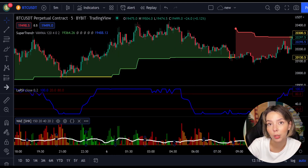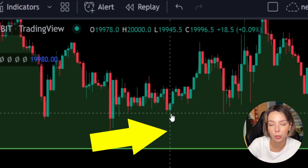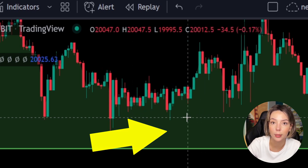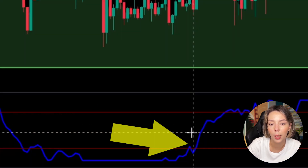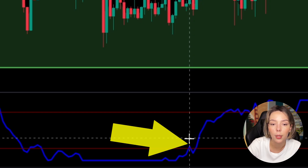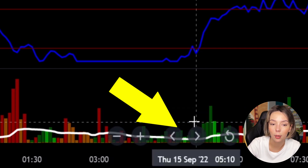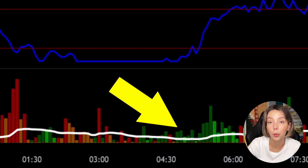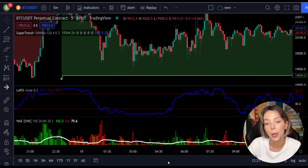Let's talk about the rules for entering a long trade. Number one: the price action should be above the Super Trend and the Super Trend line should be colored in green, like it is here. Number two: the Laguerre RSI blue line has to cross the lower band from bottom to top, like it's doing right here. Then on the Wata Explosion, the bar needs to be colored in dark green and it needs to break above the explosion line, exactly like this.